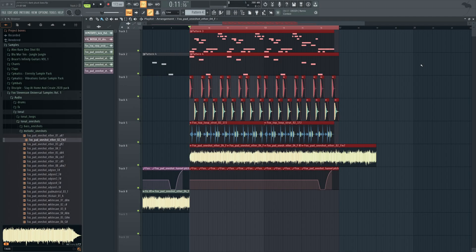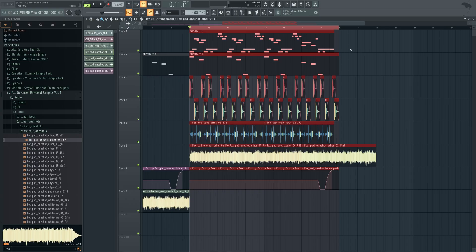Right, I wanted to make an updated video on how to sidechain using Soothe 2. This is going to be pretty straightforward. I just want to play you this example track I've put together in a few minutes.